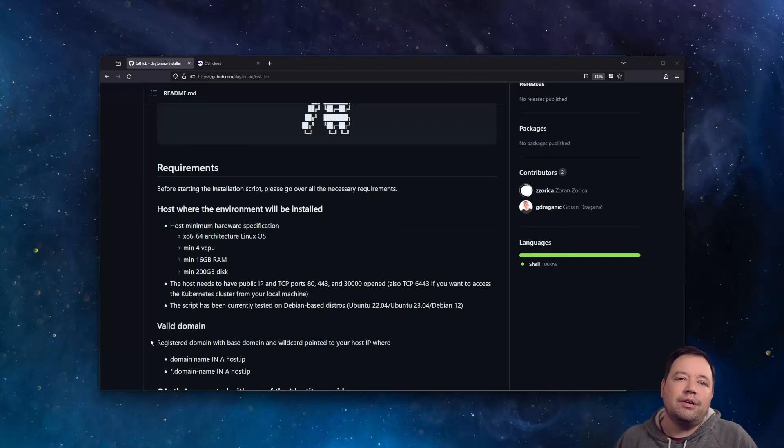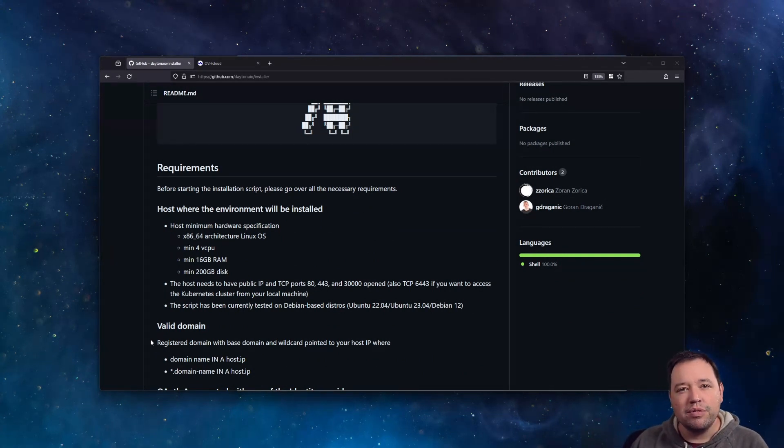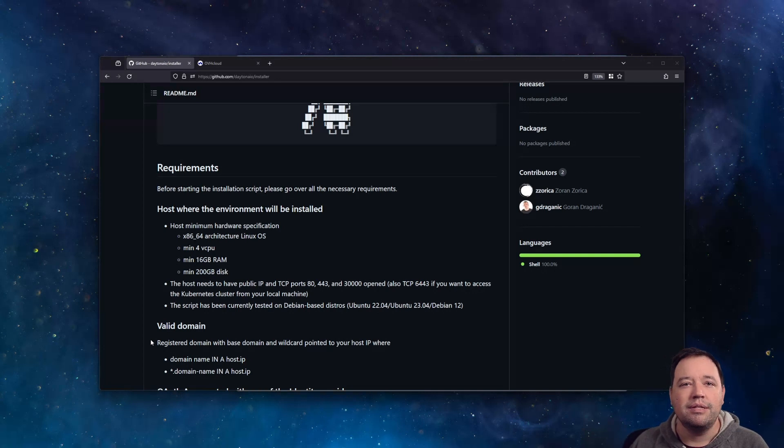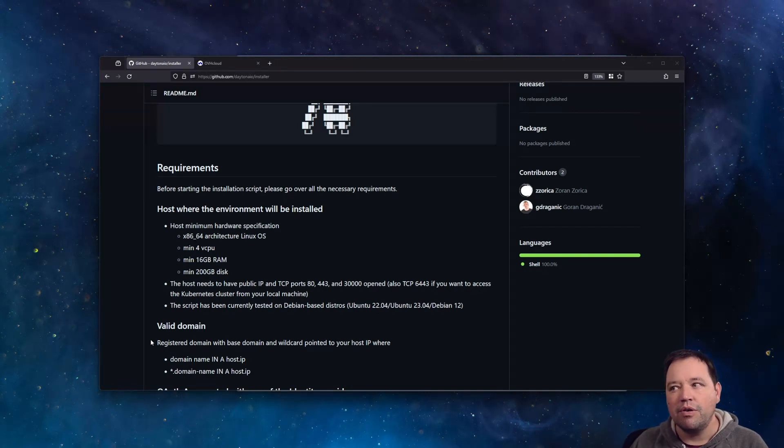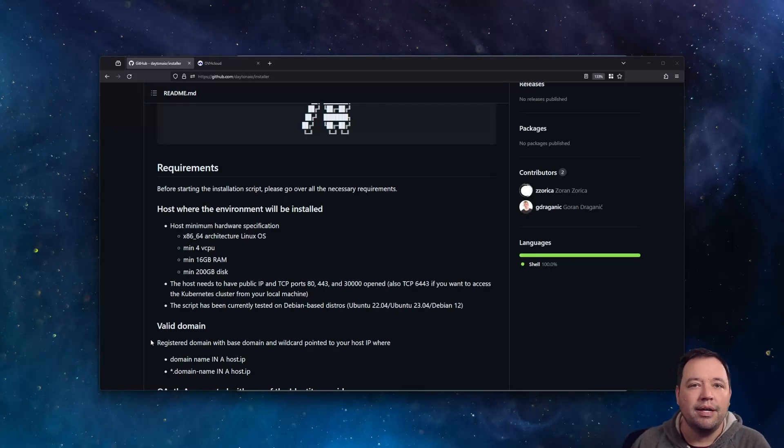To start with, you're going to want to find an instance type that has a minimum of four CPUs and 16 gigs of RAM, but chances are if you want multiple people using this as a test, you're going to want to double that.